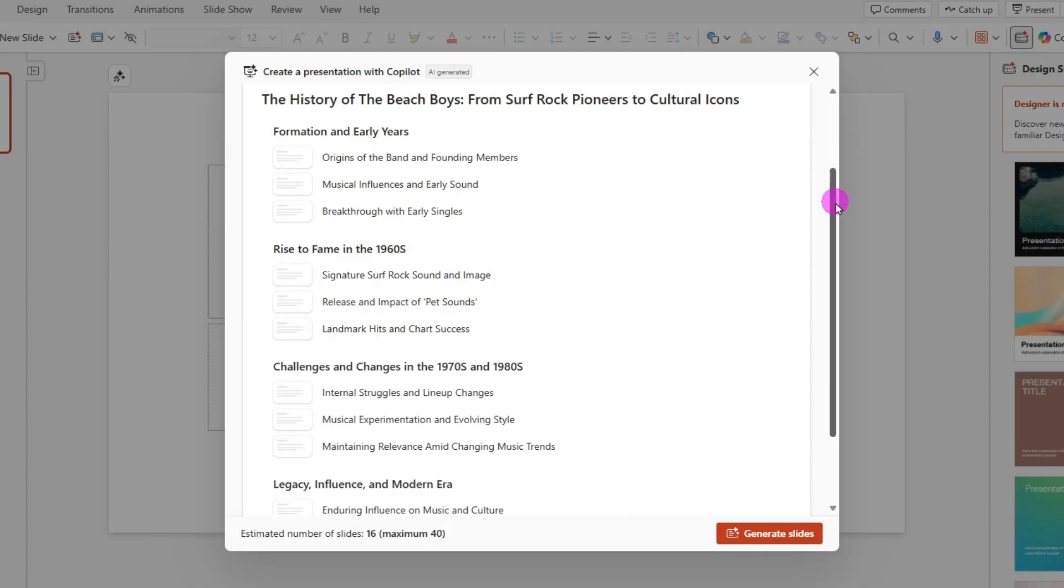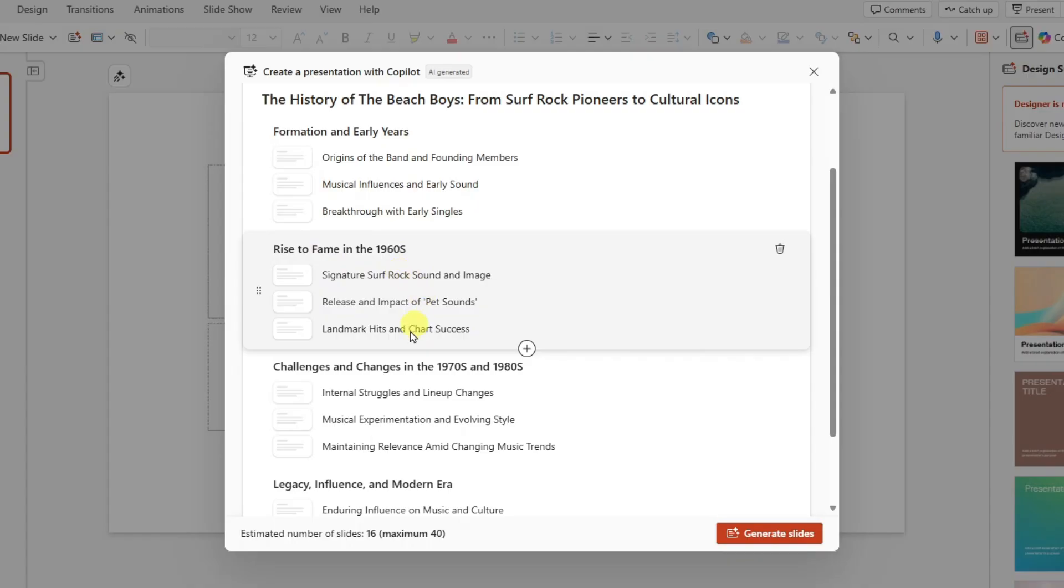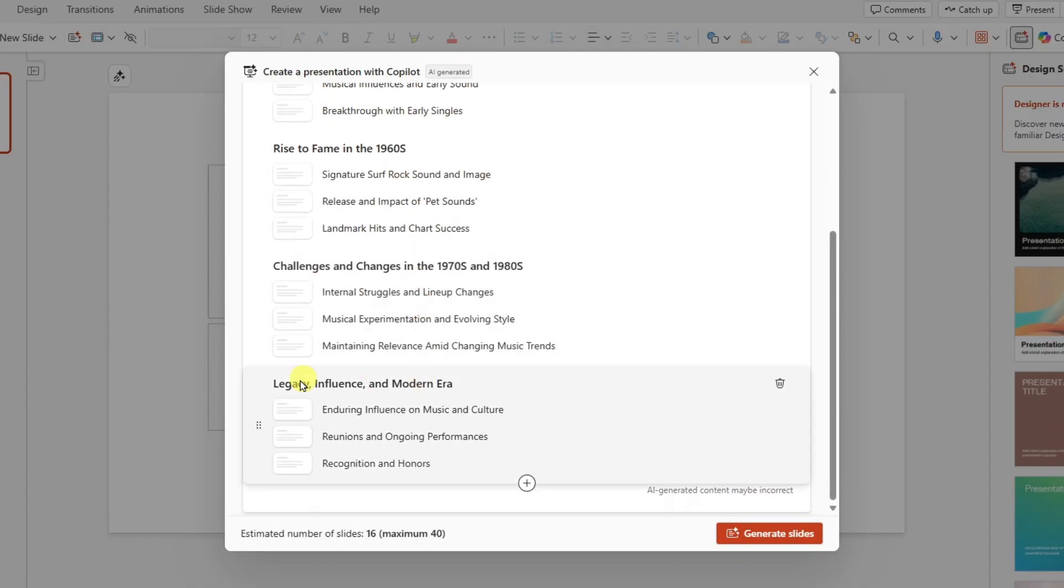So here we have the various topics, the formation in early years, the rise to fame in the 60s, challenges and changes, legacy influence, and modern era.